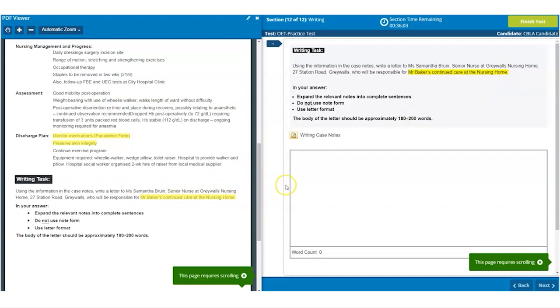You should lay out your letter as you would if you were handwriting it, with the address and date at the top left, with a line space before writing the greeting and RE line, and a line space between paragraphs.